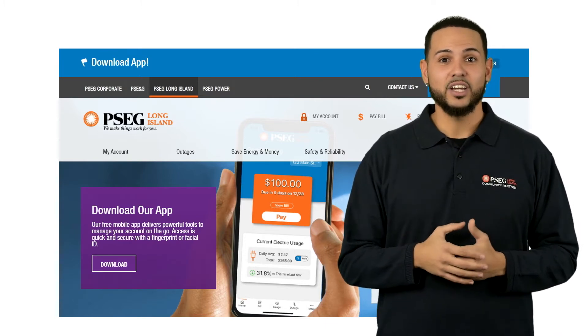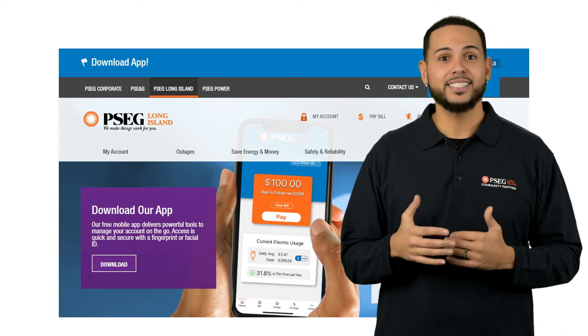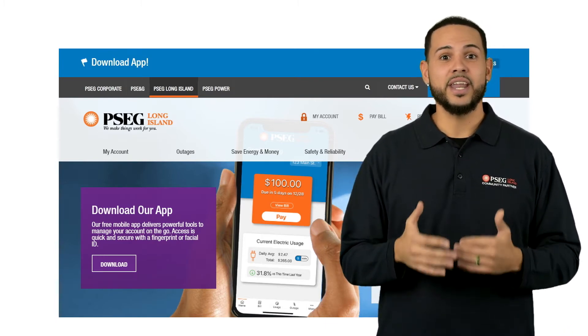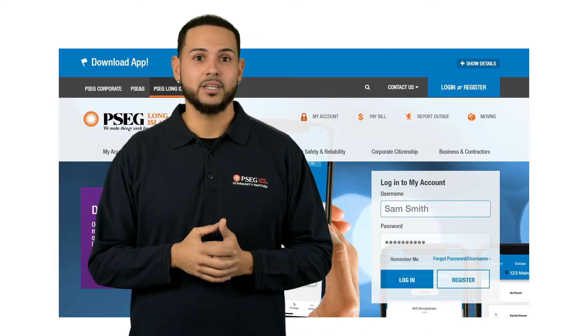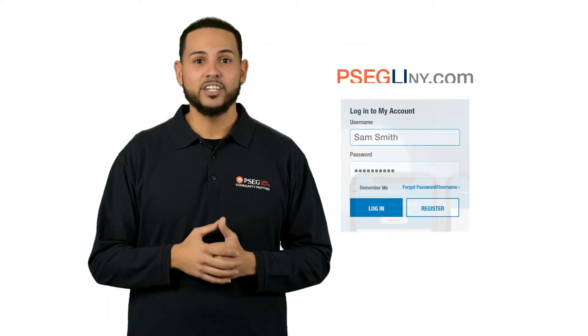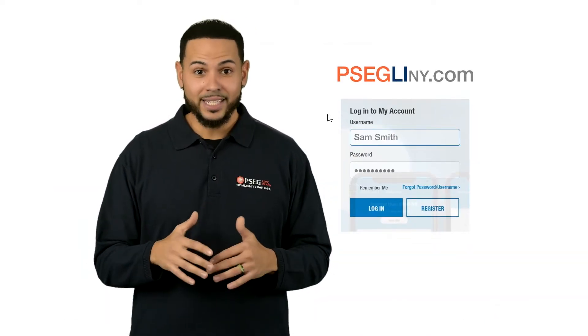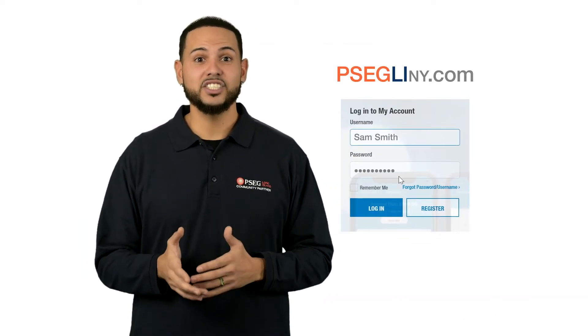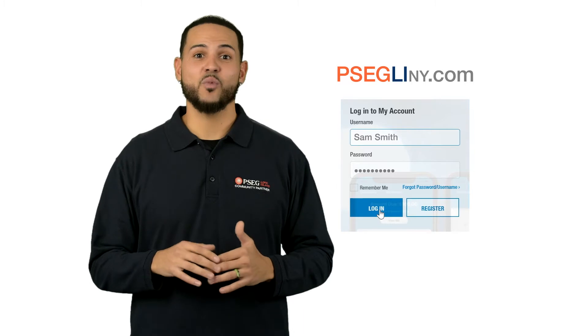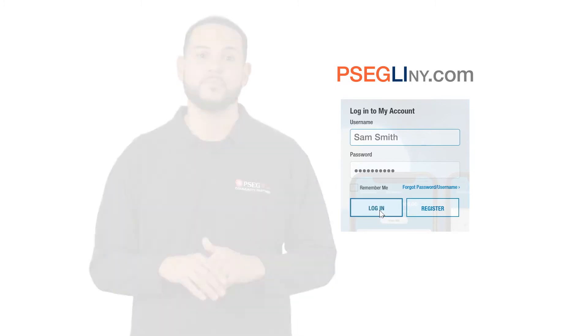With timely usage data, you can start taking steps to lower your next bill before it arrives. My Smart Energy is available anytime with my account at PSEGLINY.com.